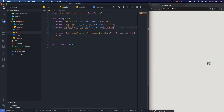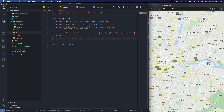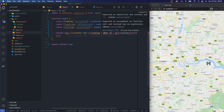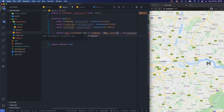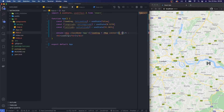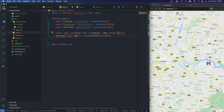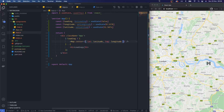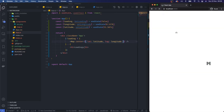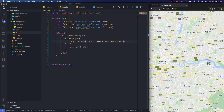Now we can pass these props down to the Map component — center is an object with lat: latitude and lng: longitude. Save that and nothing should really change with our application — fantastic.